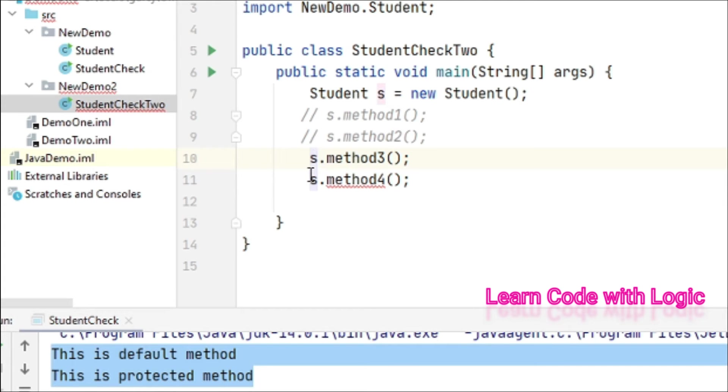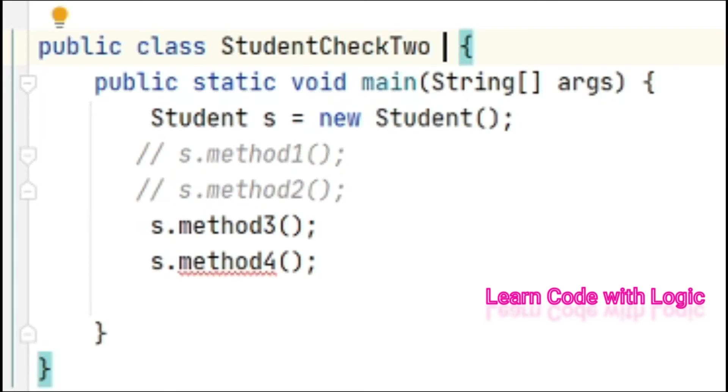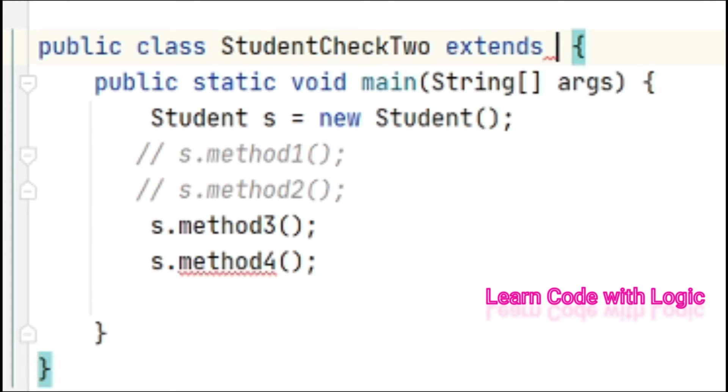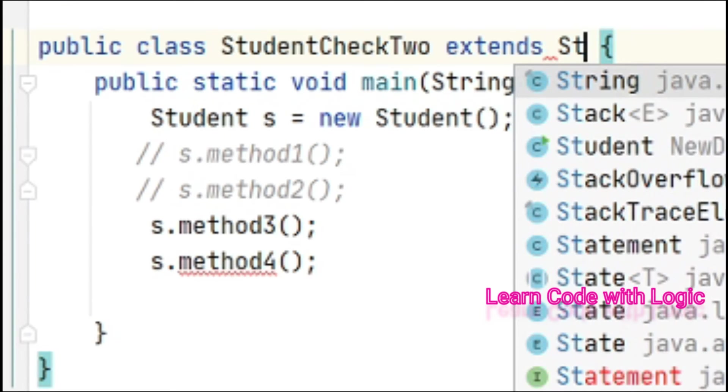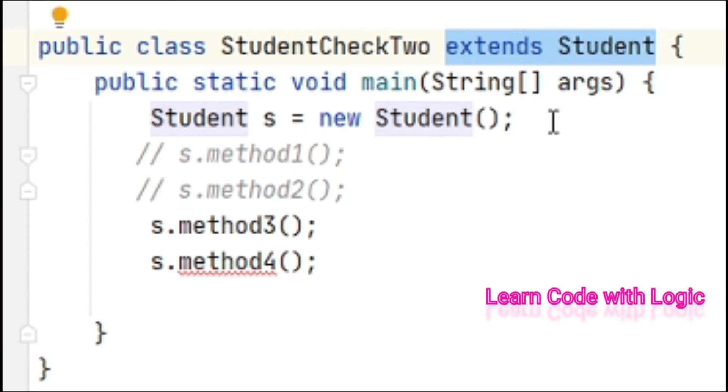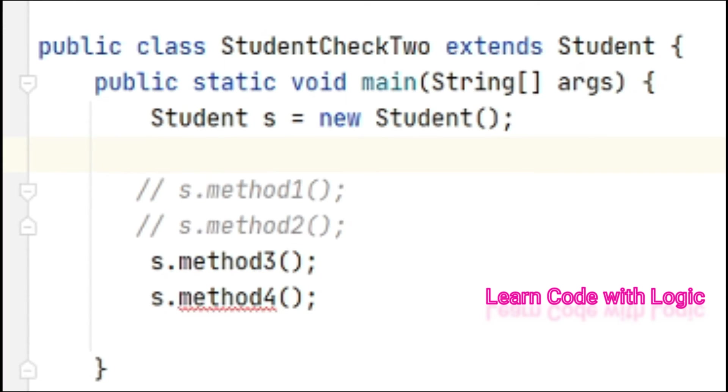This is a public method, that's why we're accessing it. Other than that, nothing is accessible to another package. Let's extend the Student class. This is about inheritance.